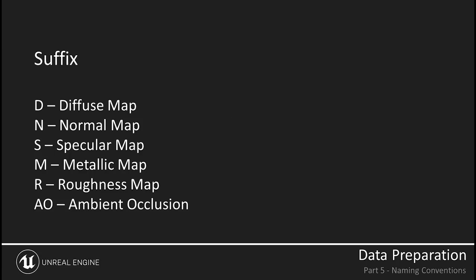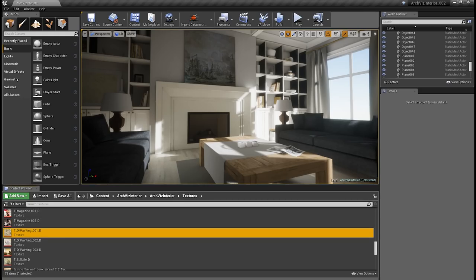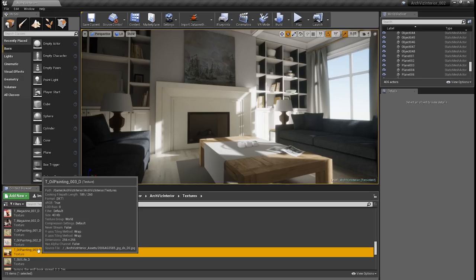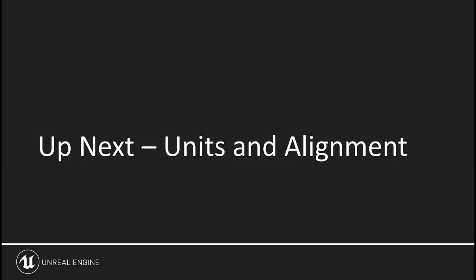Suffixes aren't always required, but when they are, they follow similar rules as prefixes. Textures are a great example of when a suffix is best used, as there are many types of textures. We have D for diffuse, N for normal, S for specular, and so on. Naming conventions aren't required to create scenes in Unreal, but using them will save you lots of headache and frustration down the road. Any naming scheme you choose will work as well, as long as it easily conveys information to anyone looking at your assets. Up next, we'll look at setting up 3ds Max to match Unreal's units and alignment.